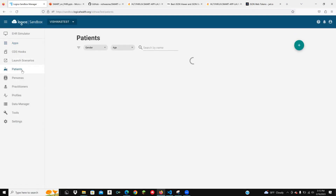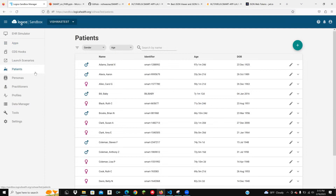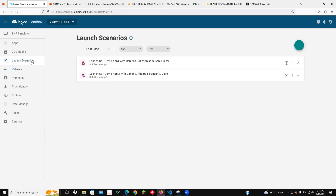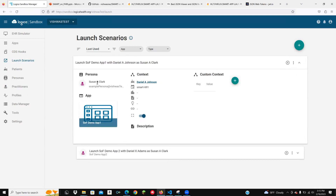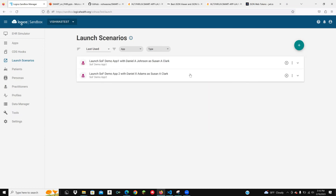You can see different patients created in the sandbox — realistic but not real, created using Synthea — along with different personas like practitioners. A very handy feature is launch scenarios, where you can configure your applications with a specific practitioner, specific patient, and different launch context parameters. I have configured a scenario to launch SMART Demo App One using Susan Clark as the practitioner, with Daniel Johnson as the patient, and passing an encounter resource as part of the launch context. I can launch from here or use the EHR simulator.